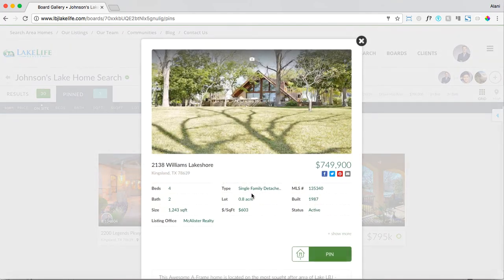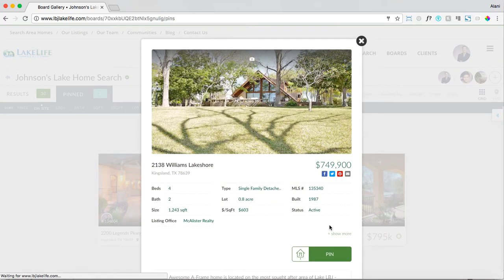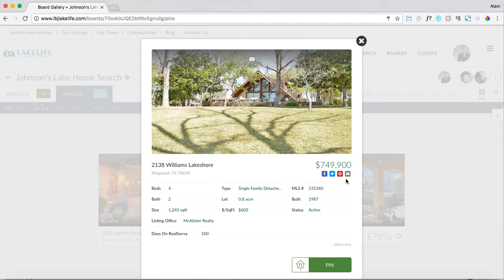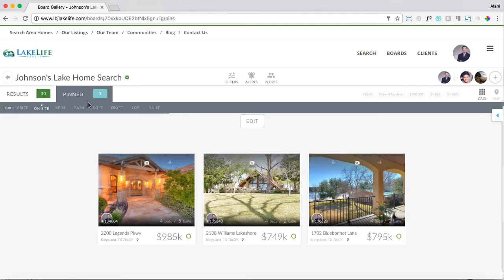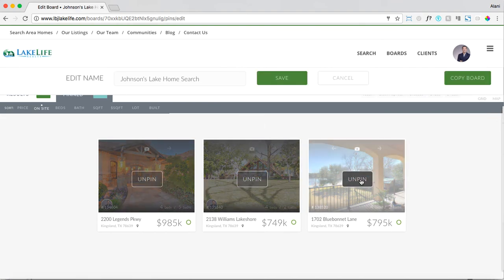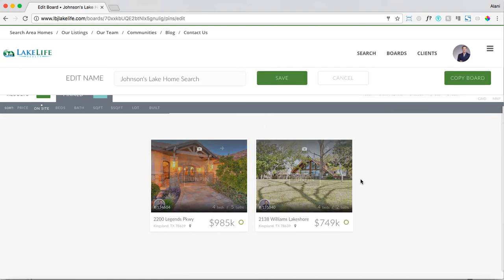You can also share listings to social media, so it makes it really easy to share to Facebook, Twitter, Pinterest, or email. If you want to edit pins, you can always select edit, unpin a home if you think perhaps maybe they won't like it, and then hit save.